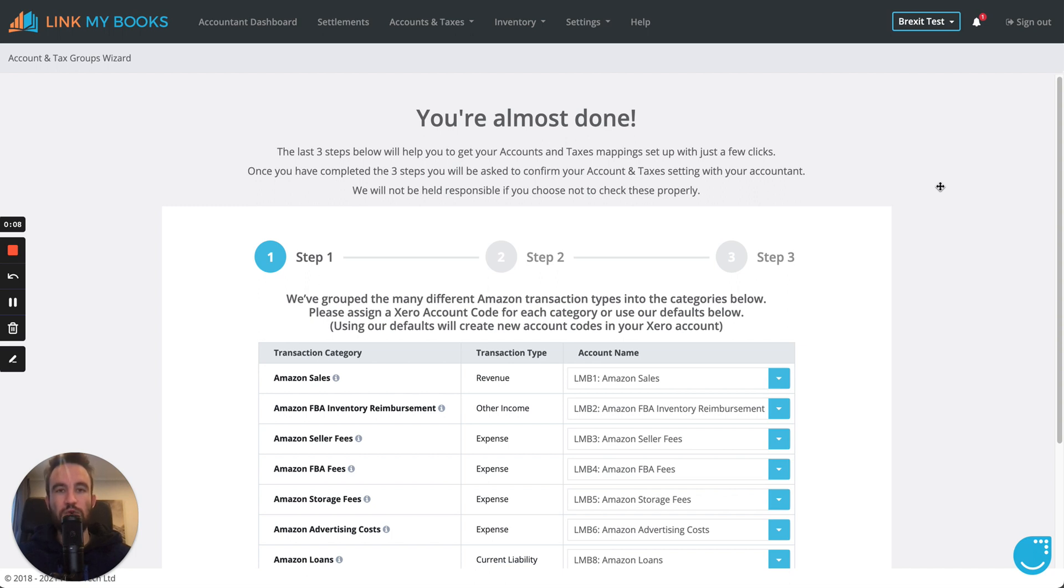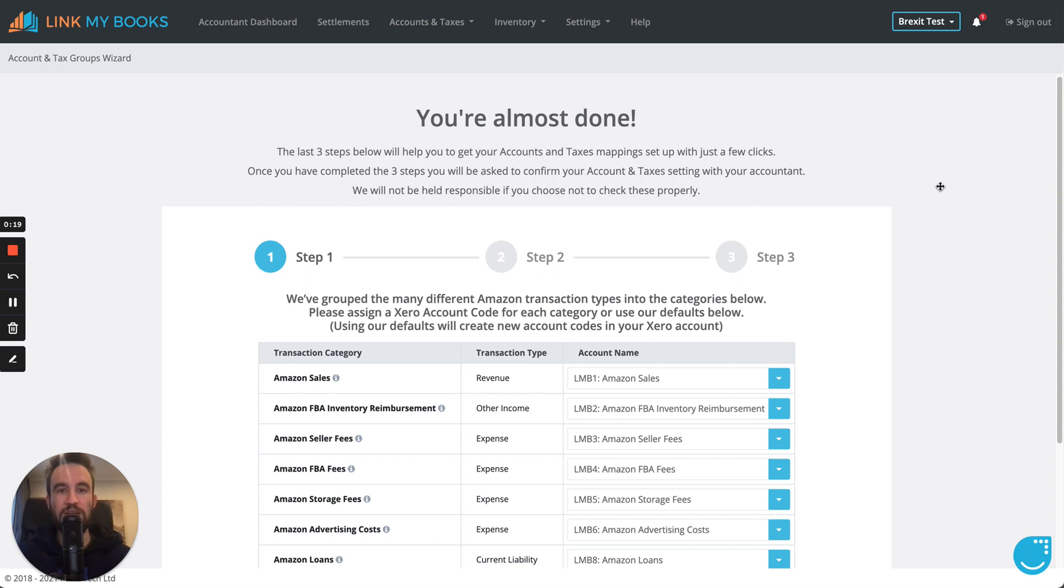With Brexit going through on the 31st of December last year, we've made some pretty substantial changes to some of the internal systems that help you to automate your Amazon accounting with Link My Books.